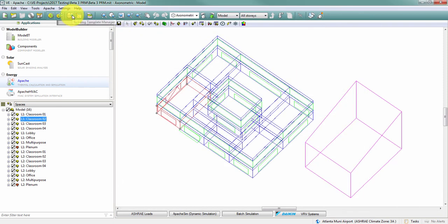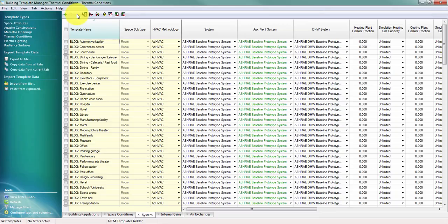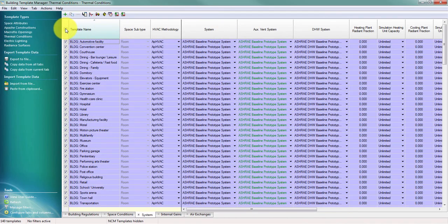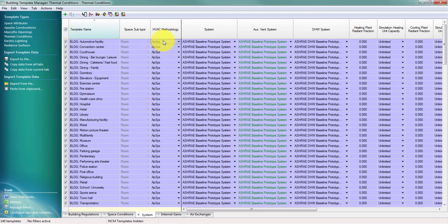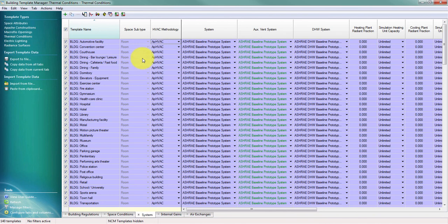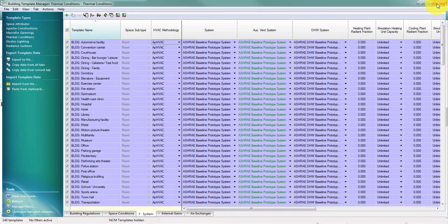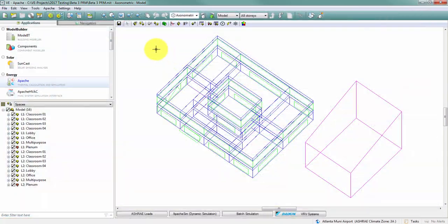To make a global change like that it might be helpful to use the building template manager in tabular view where I can select all of my templates and globally change them between Apache Systems and Apache HVAC as needed.